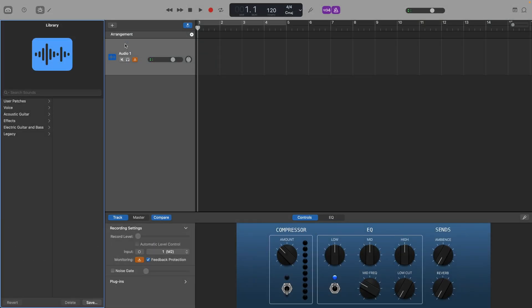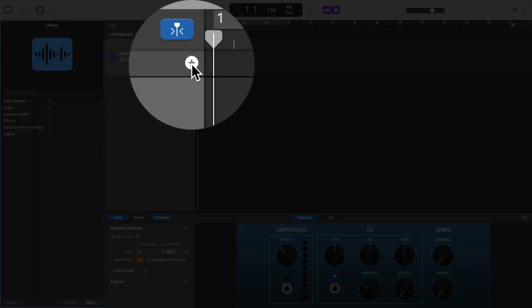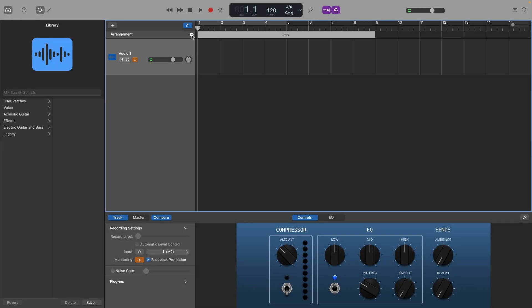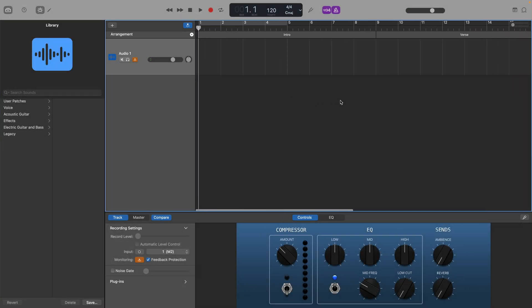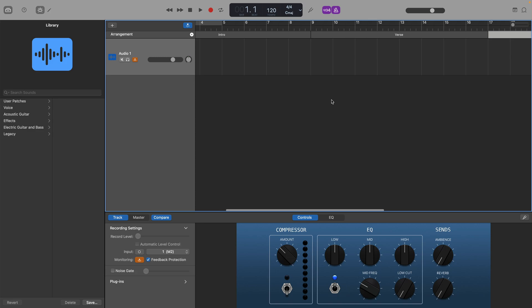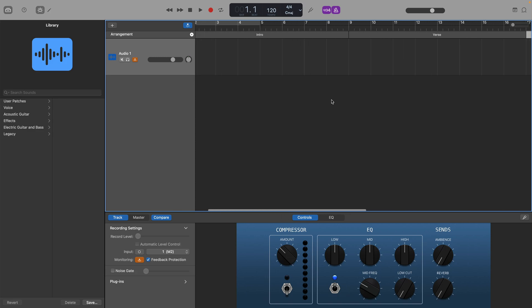The first Arrangement Marker you add begins at the start of the project, and each additional Arrangement Marker you add starts at the end of the previous one with no space in between.